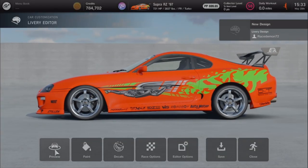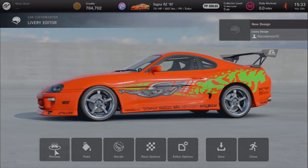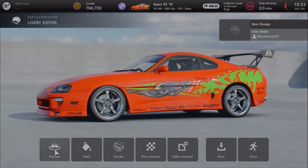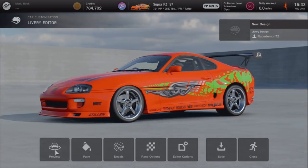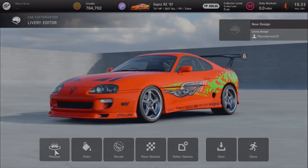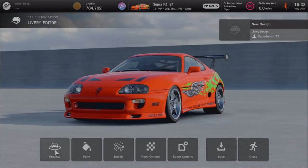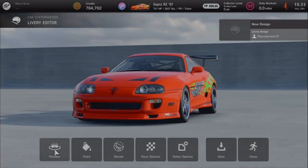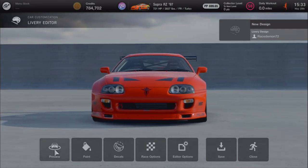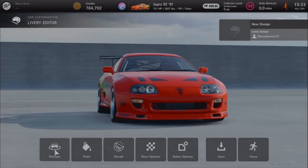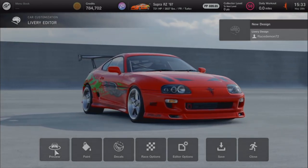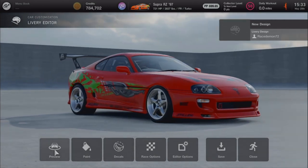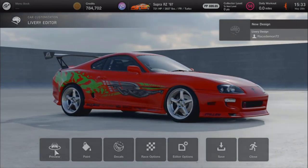I did not make the livery for this car. Race Demon 72 did. So if you want this for your car, go search for it or at least give him a share and a like.